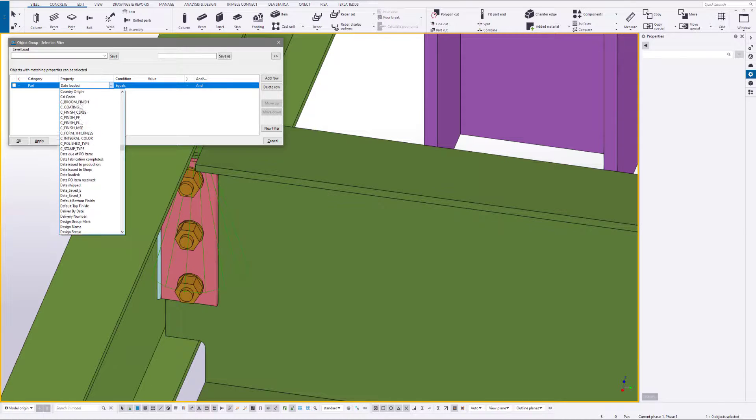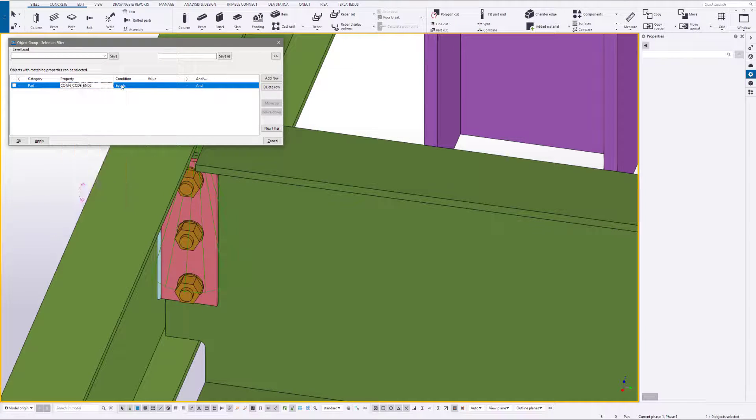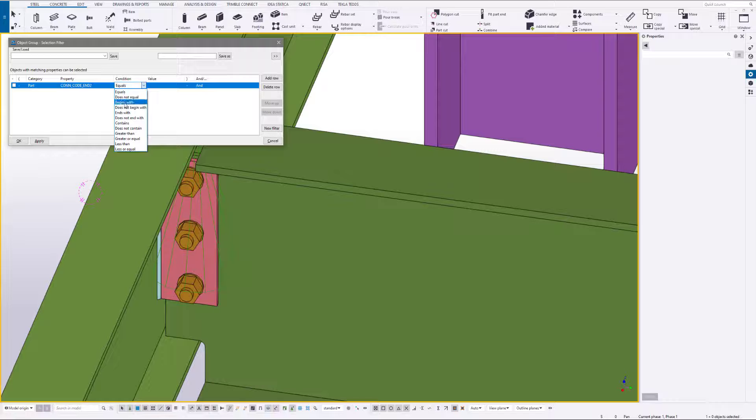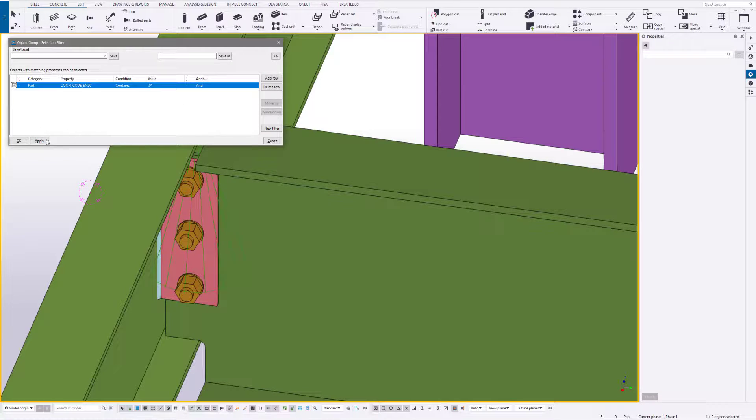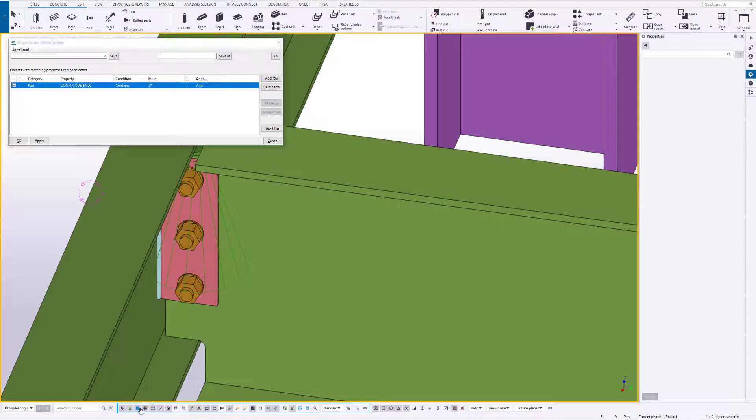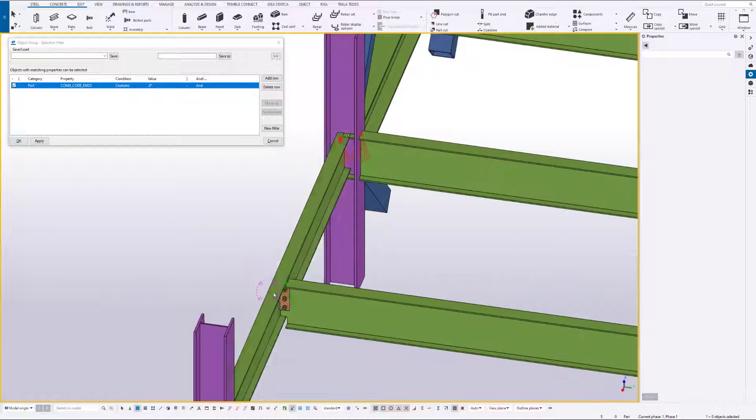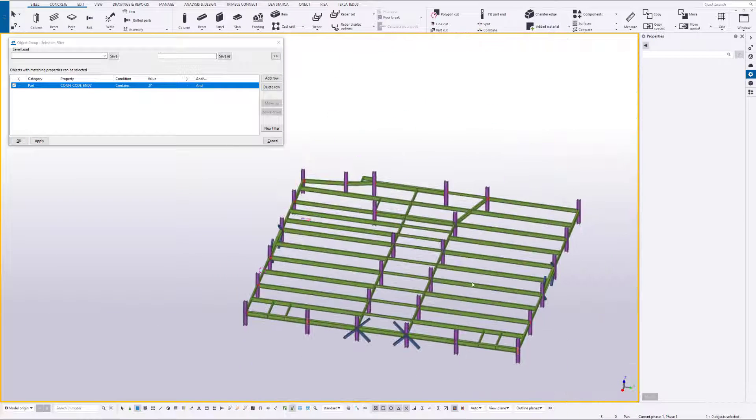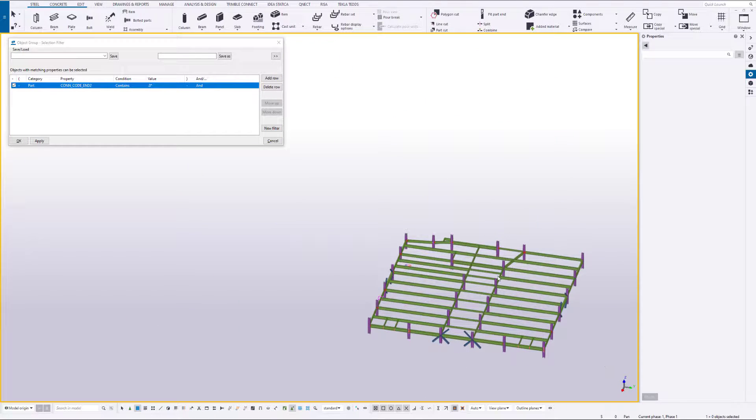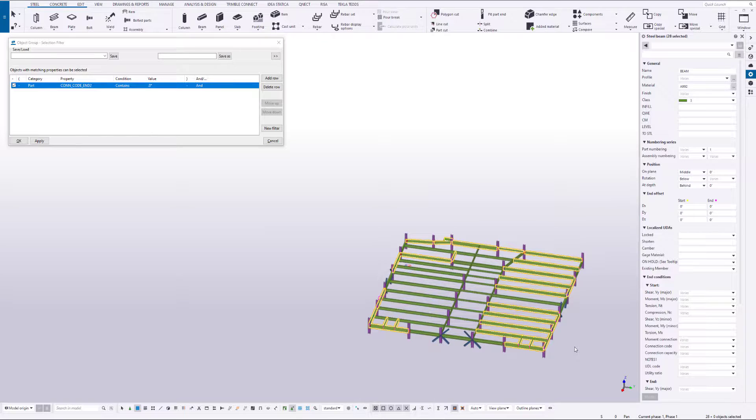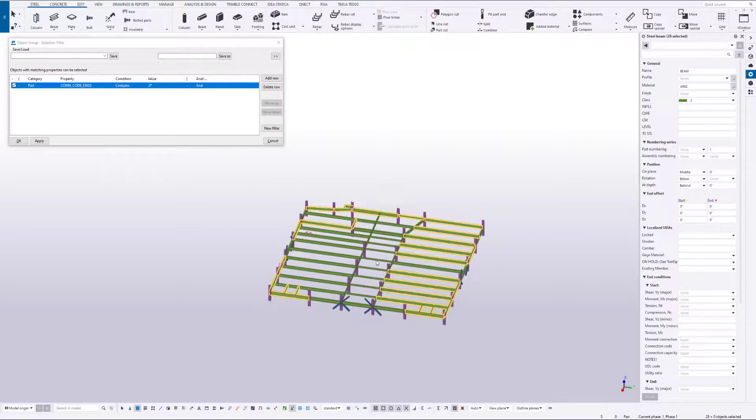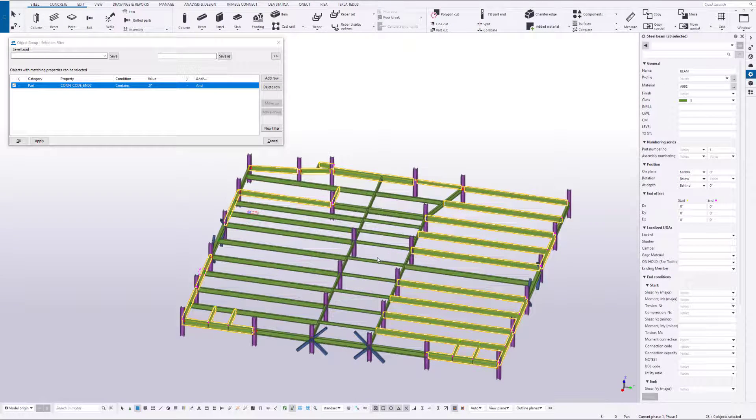So we would come in, go to End 2, contains, and then point zero asterisk, apply. And now, just selecting the parts only, if we come in, we should be able to select just the beams associated to End 2 connections.